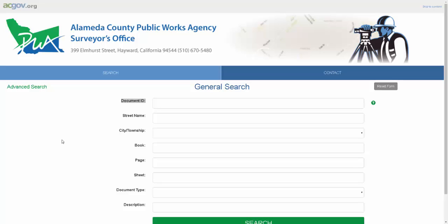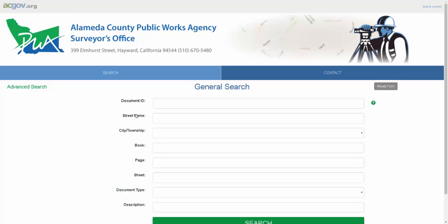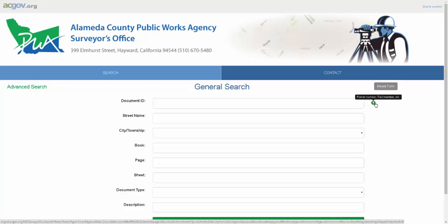When you come to the search section of the website, you'll notice there are fields you can search against, such as document ID, street name, city and township, and other fields. Document ID can be parcel numbers, track numbers, or other such numbers.